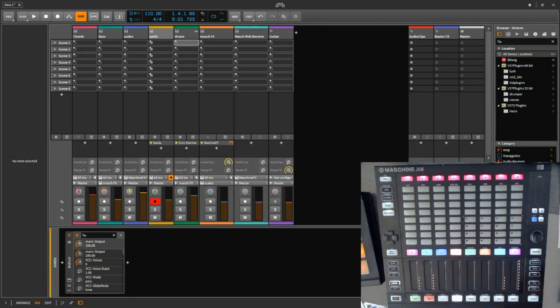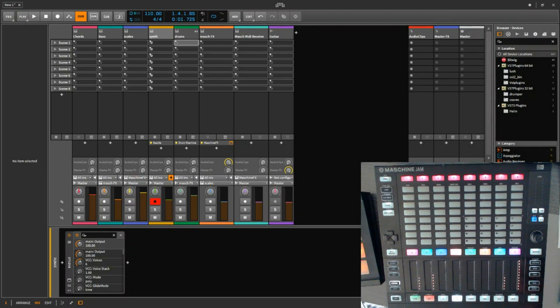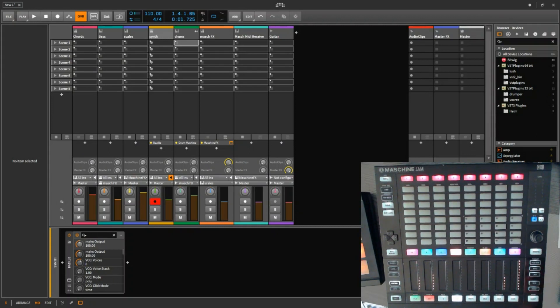Hello MachineJam and Bitwig users. Today I show you a modification I made for the script controller from MachineJam to Bitwig.